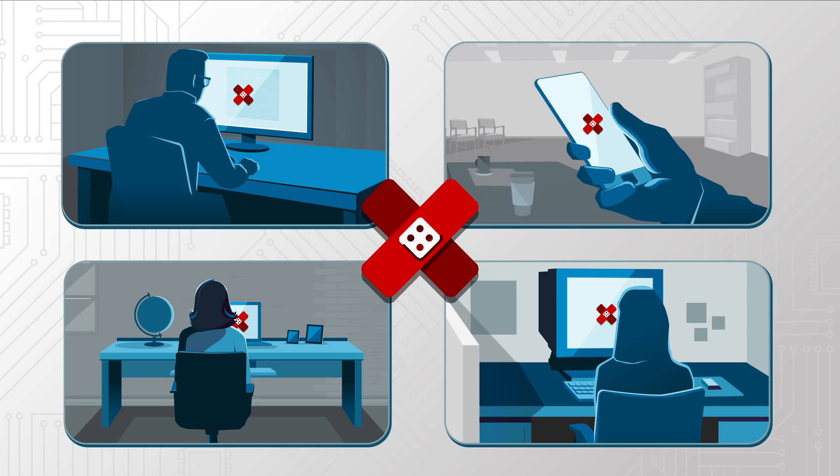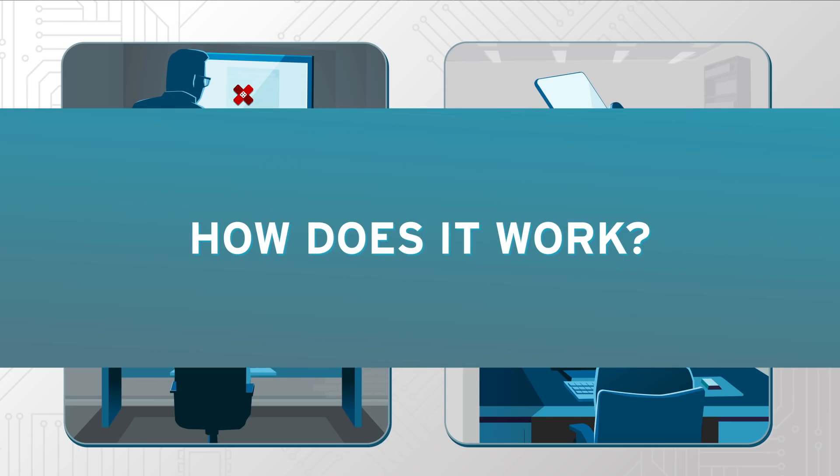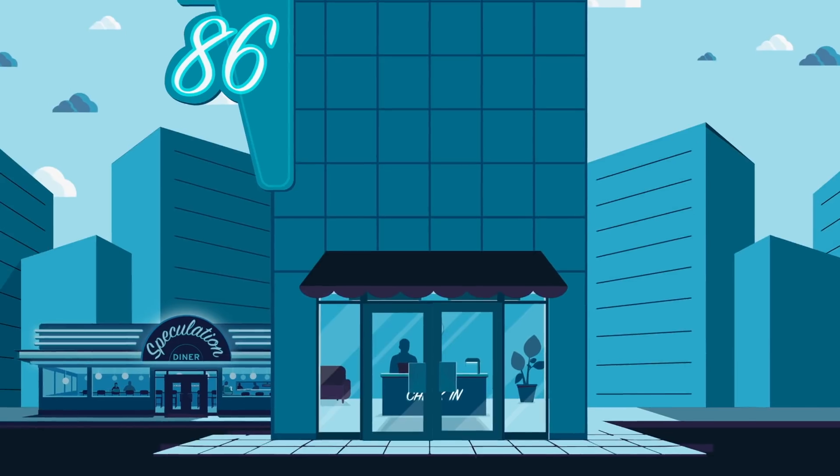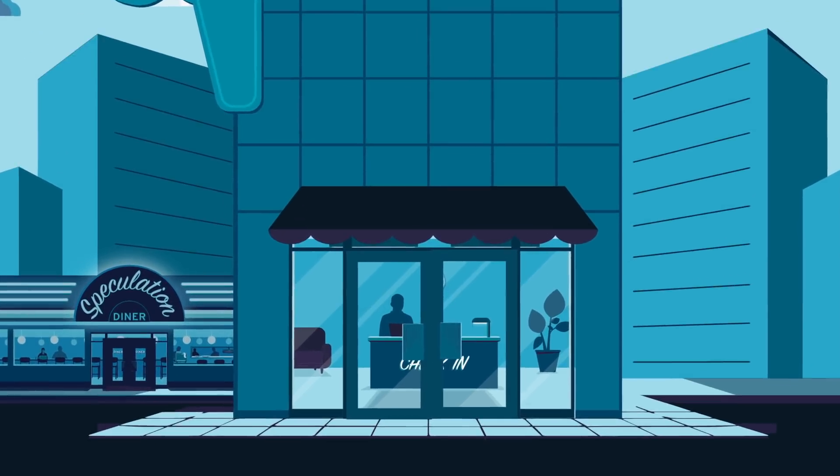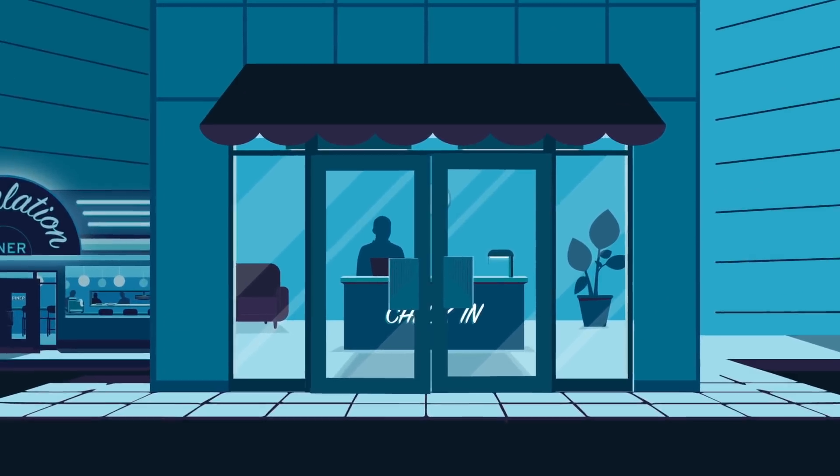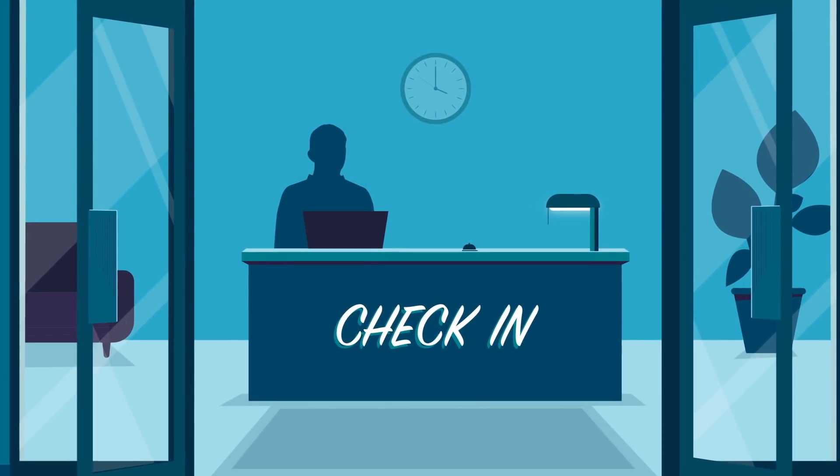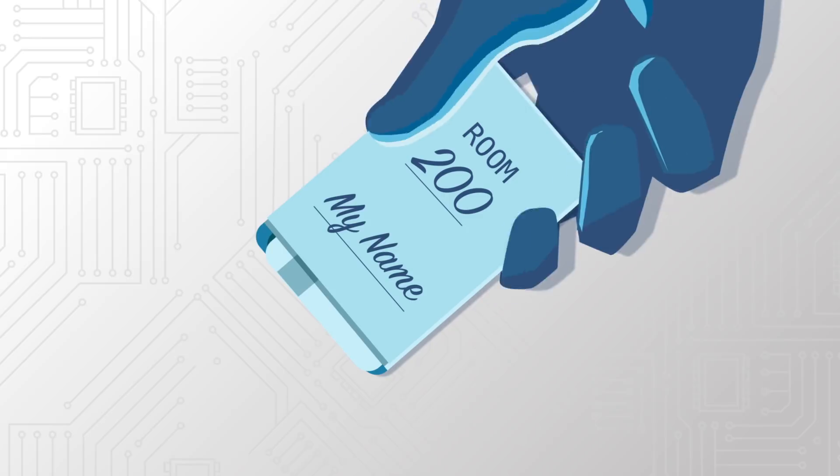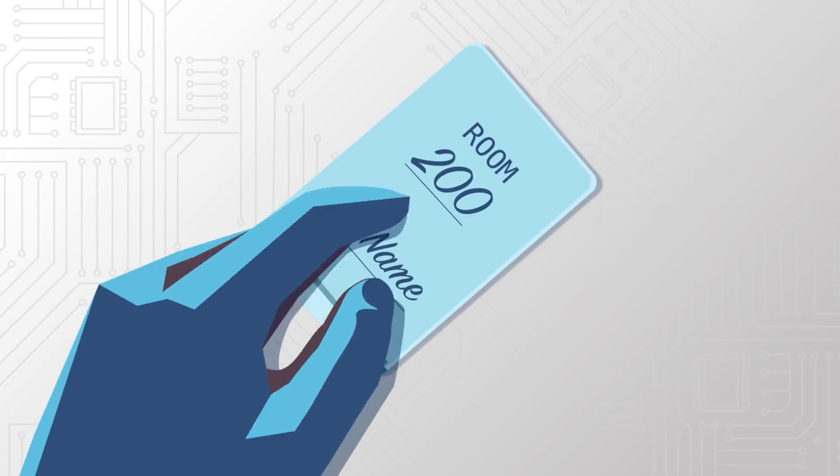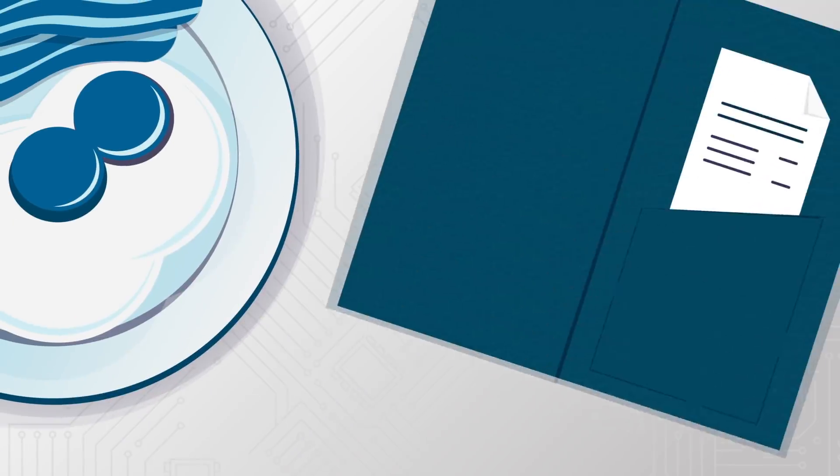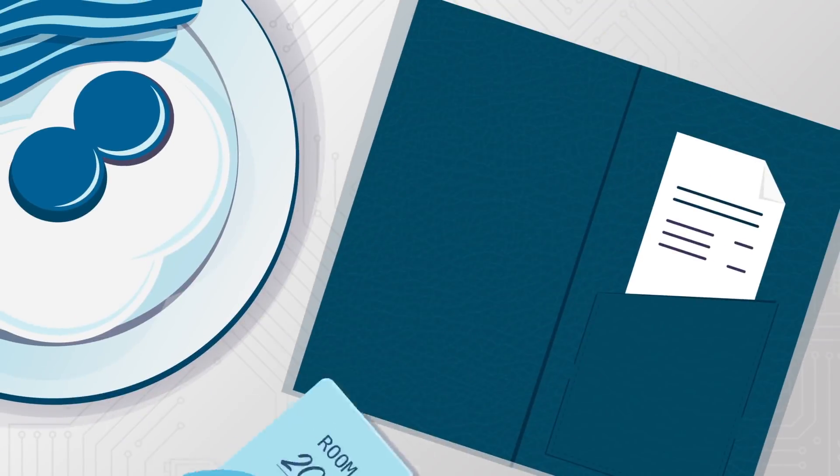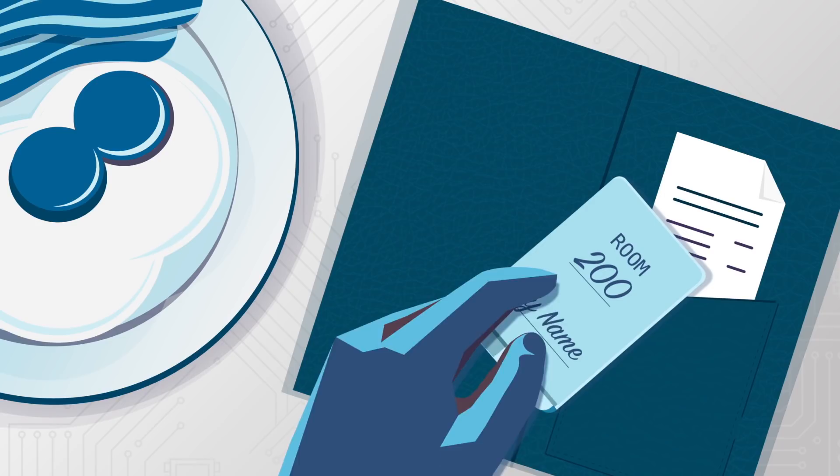So how does L1 Terminal Fault work? Think of your computer as a hotel. A guest checks in at the front desk and is given a room number. When the guest dines at the hotel restaurant, she can give her name and room number to the waiter and charge the meal to her hotel tab.